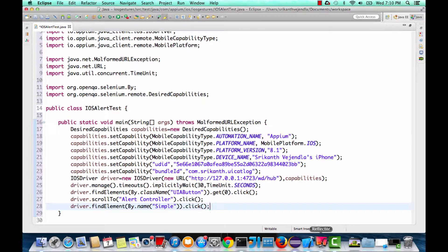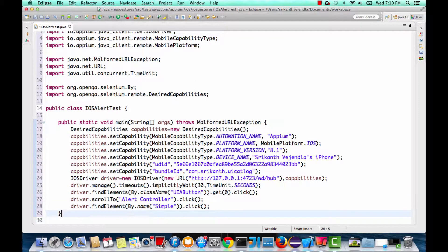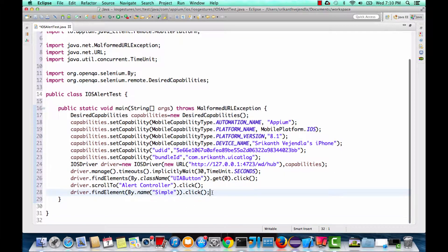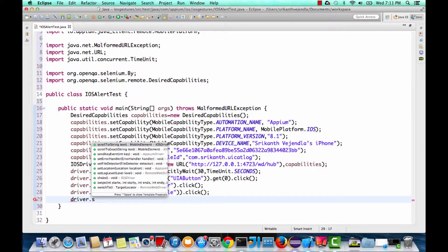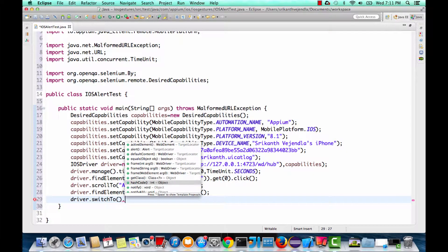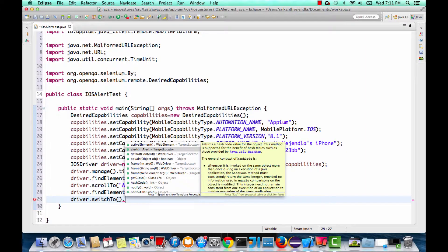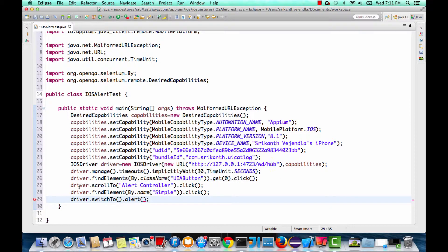Whenever you click on it you see an alert. There are two different ways to handle this alert. The first way is to switch to the alert and perform an action on it. If you encounter an alert in your application, you can perform driver dot switch to — similar to Selenium — where you can switch to a frame, window, active element, or in this case an alert. The return type is an alert.